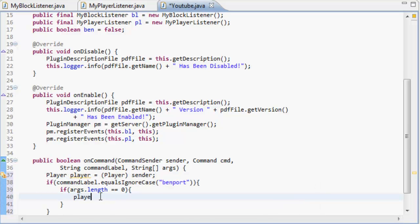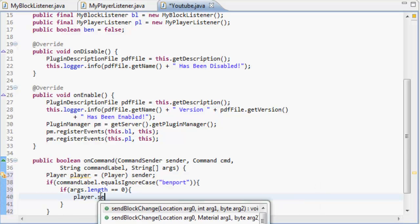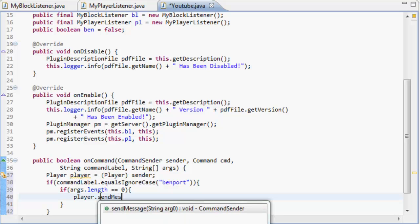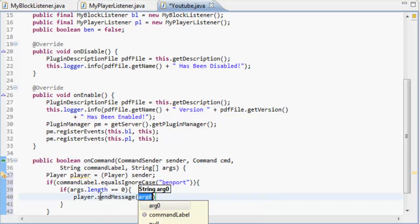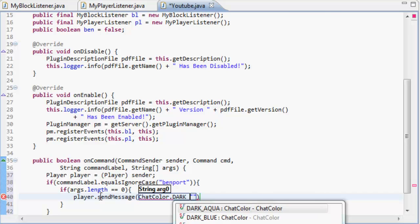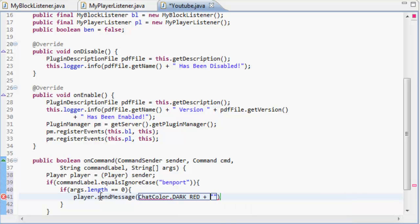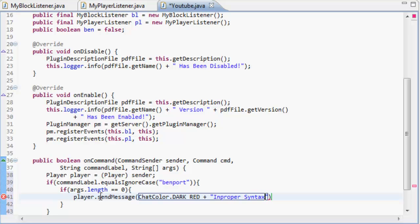And then we do player.sendMessage, sending the player a message with ChatColor.DARK_RED, and we're going to say improper syntax or whatever, improper syntax /benport target.